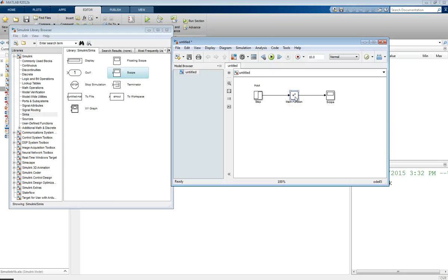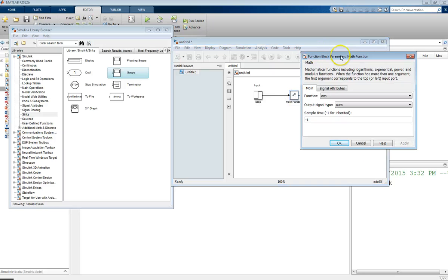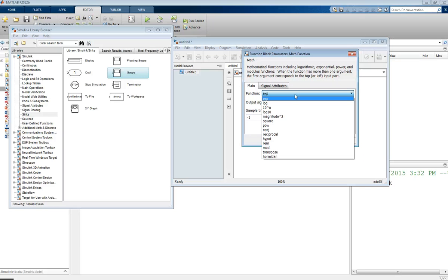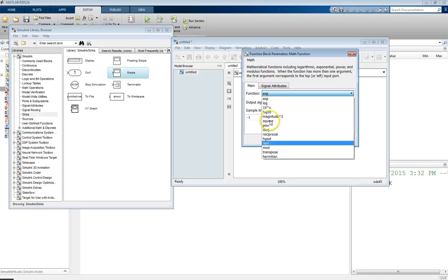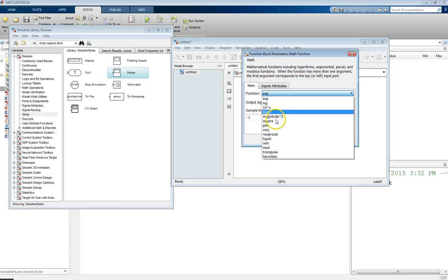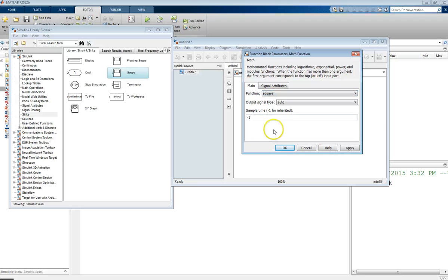Double-clicking the Math Function block reveals a list of different mathematical functions available within a single block. Rather than creating many separate blocks, Simulink uses one block with selectable options: exponentials, logarithms, and more. For our example, let's select 'square' so that we take our input signal and square it.